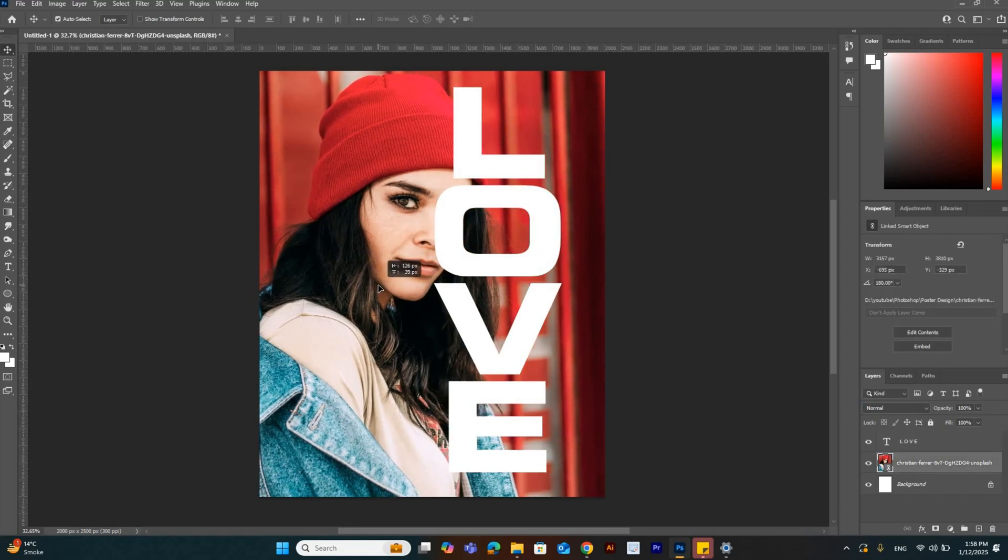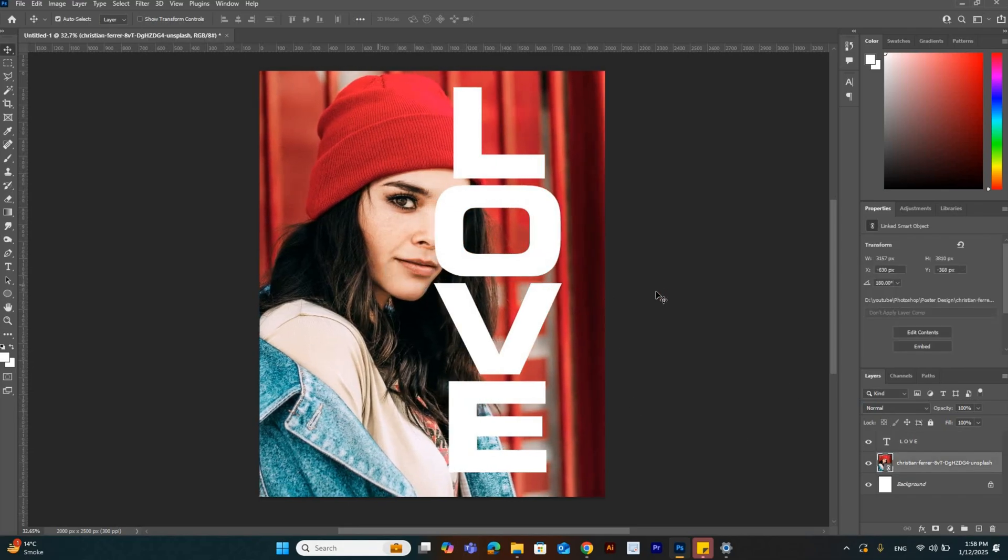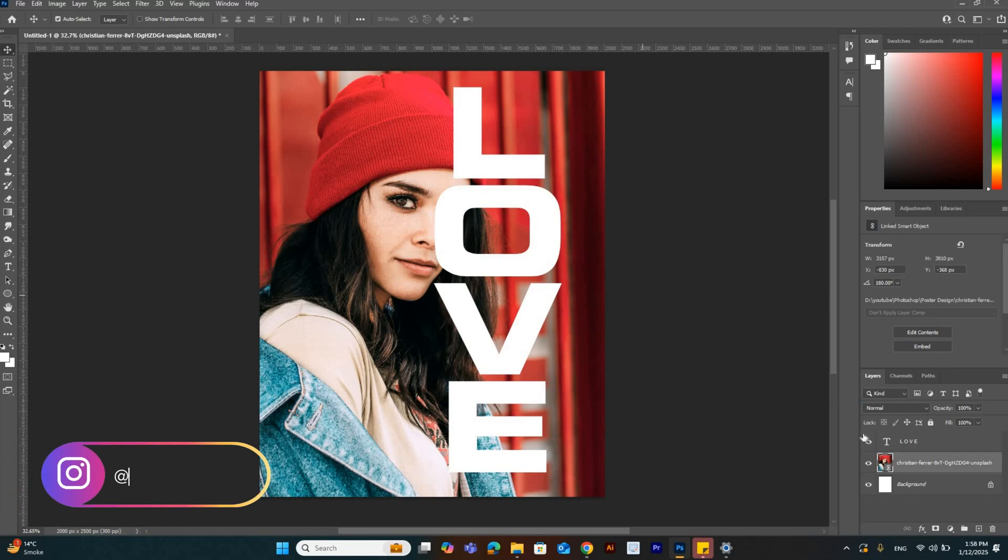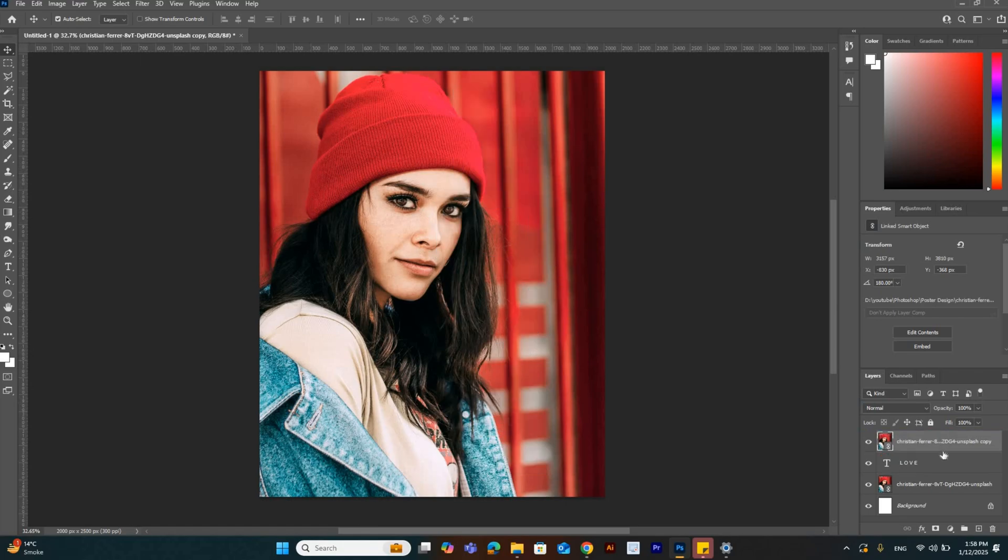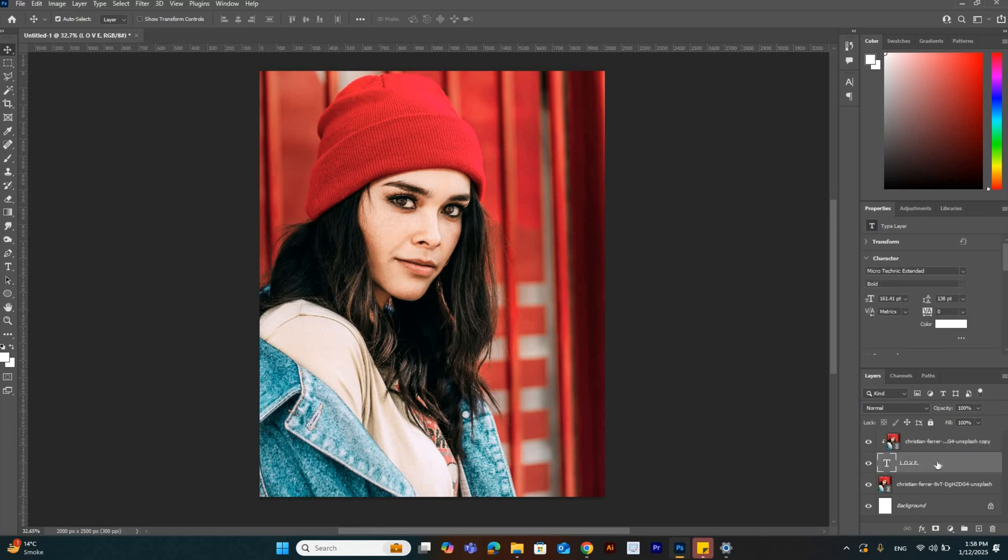Now I'm going to duplicate the background layer and place this layer on top of the text layer. Create a clipping mask by holding Alt key and clicking between both layers.